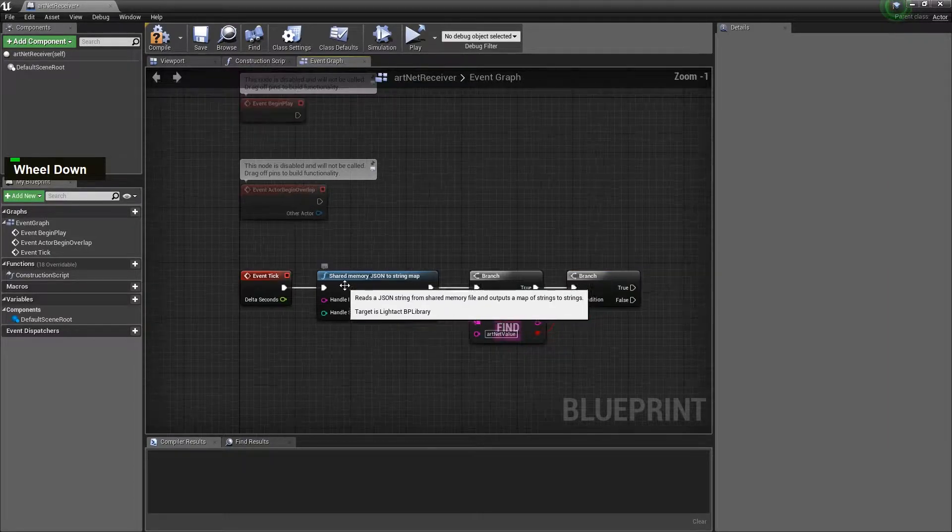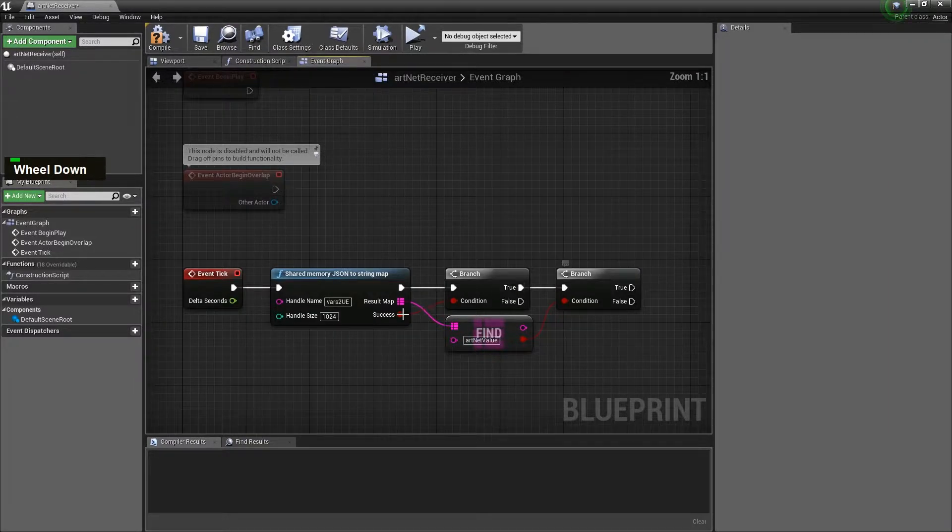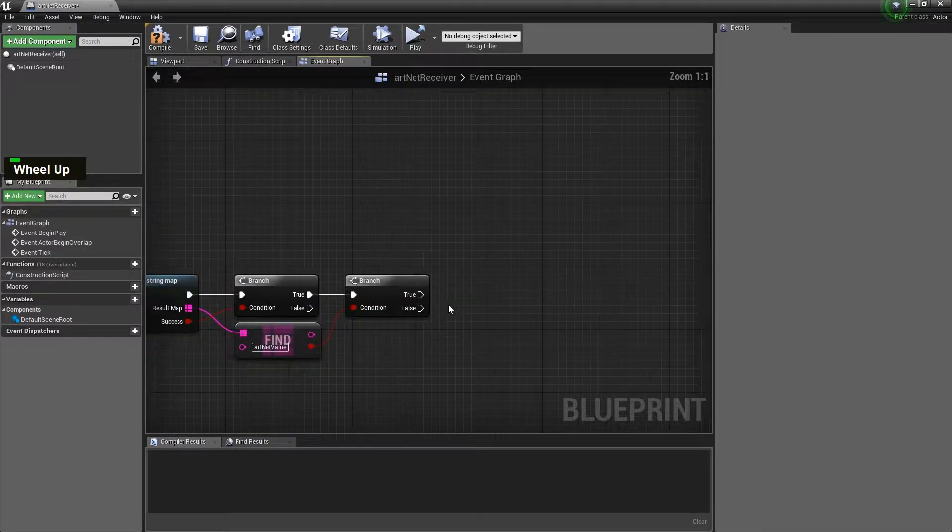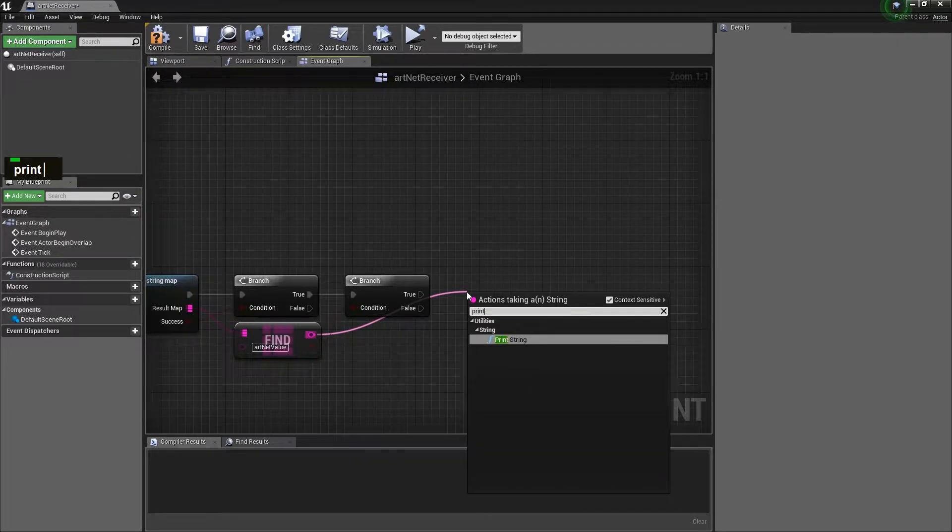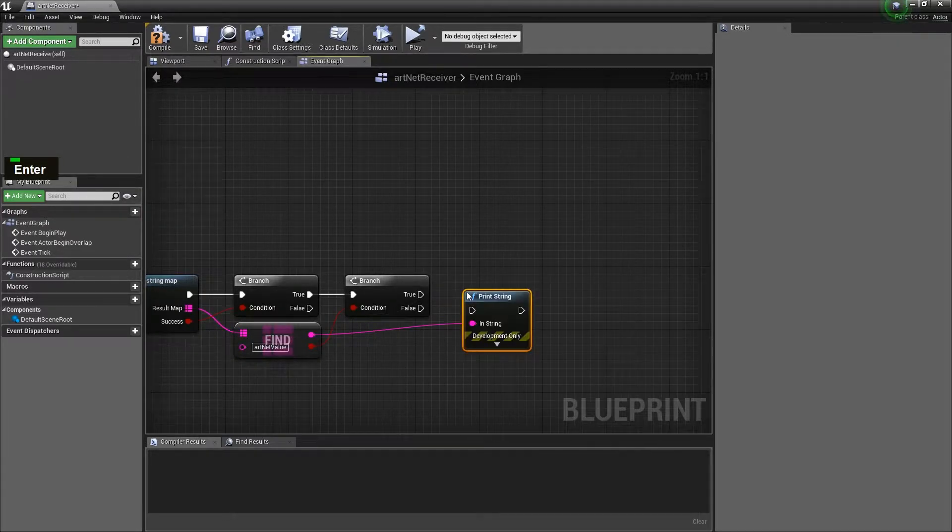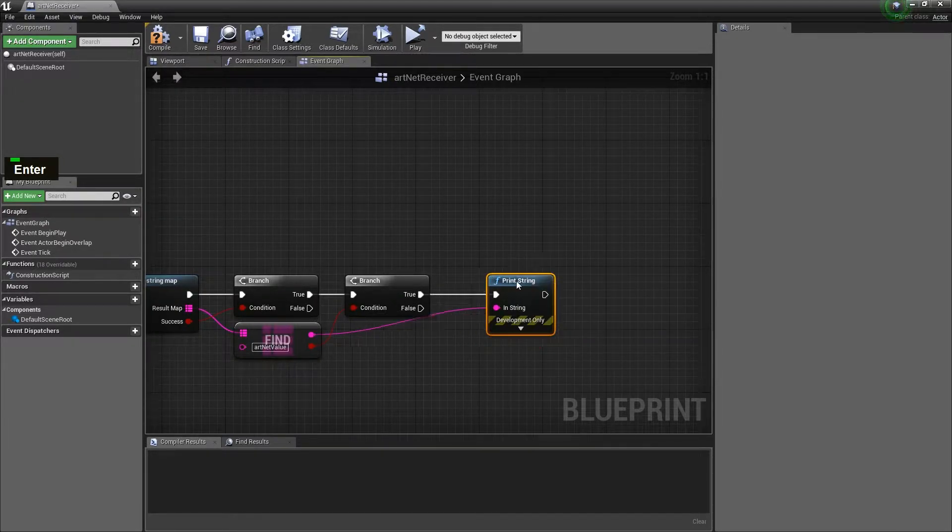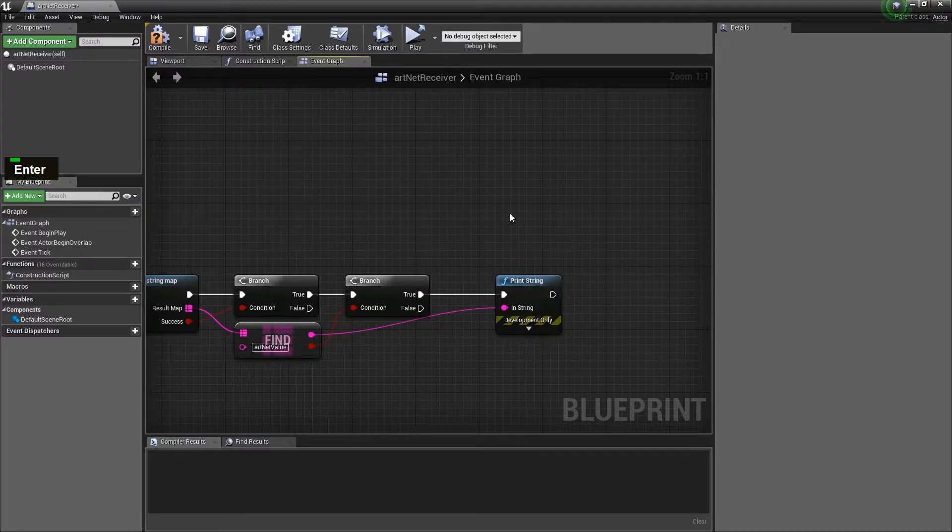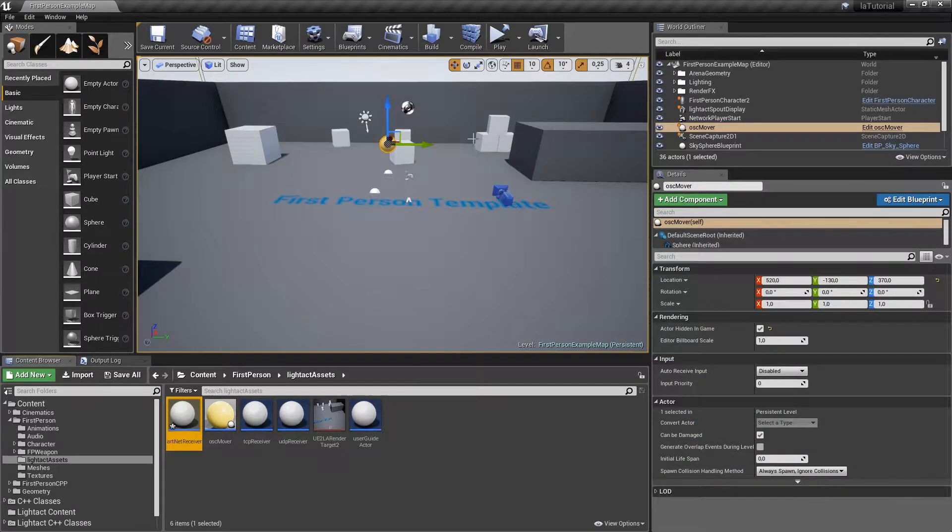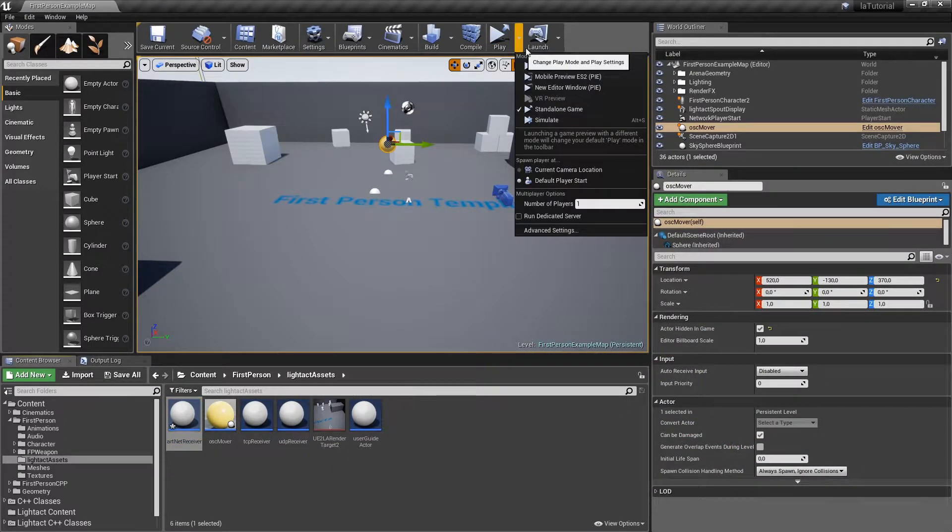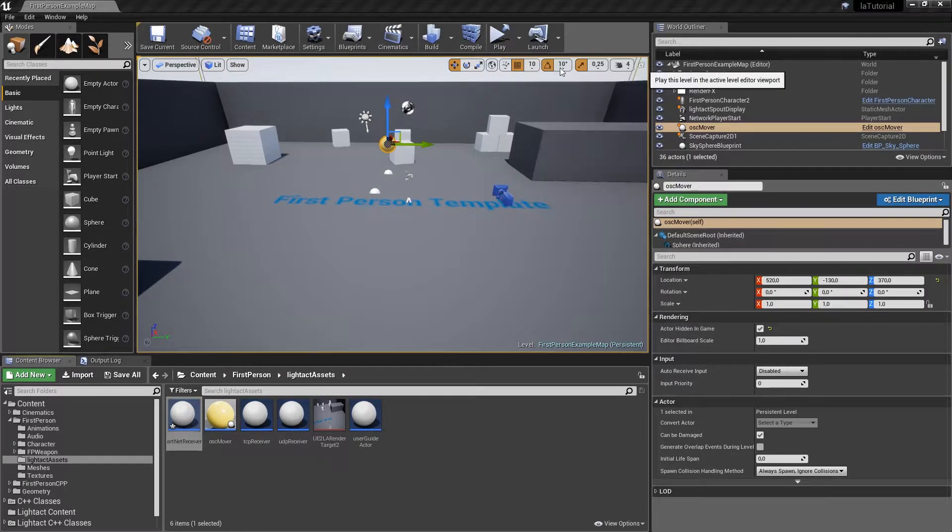Great and what we'll do is we'll just use a simple print string node like this. Okay let's compile, minimize this and press...